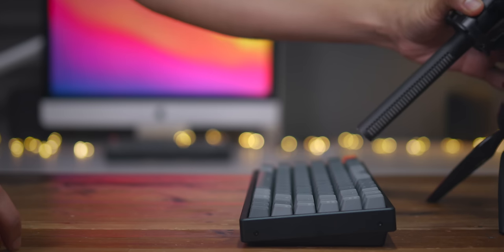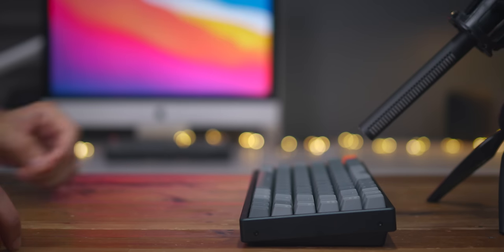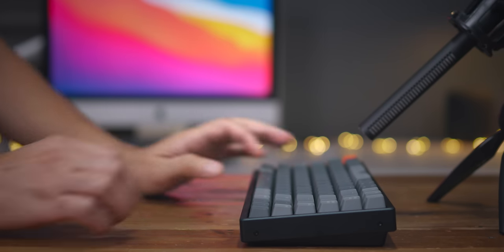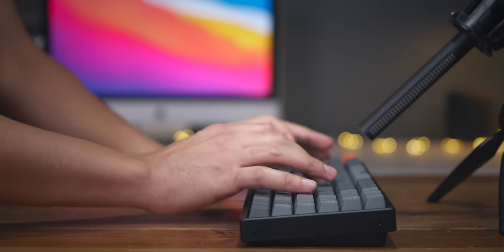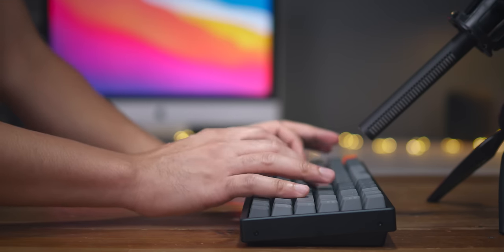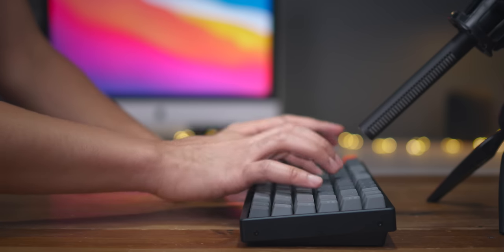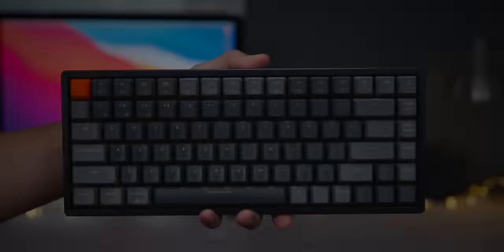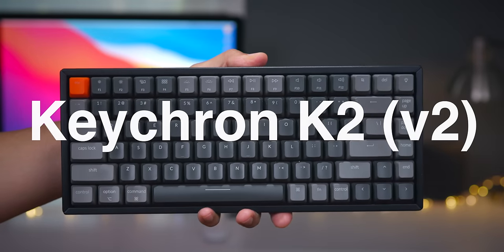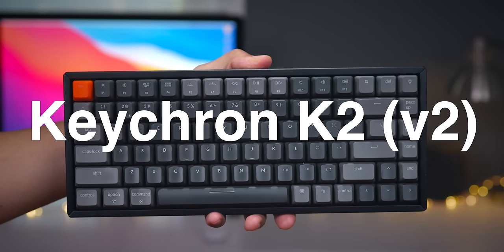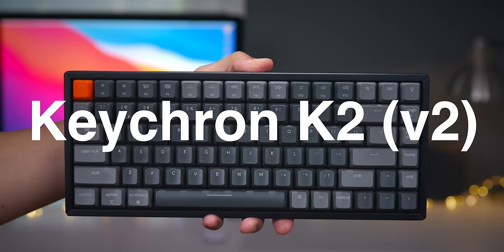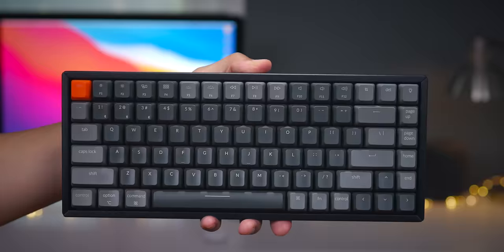This is not just a great keyboard option, it's one of the best Mac accessories that you can buy today. Of course, I'm talking about the Keychron K2 V2. Check it out.